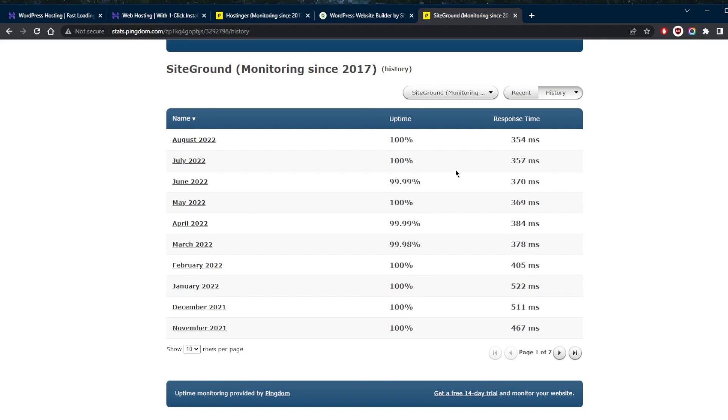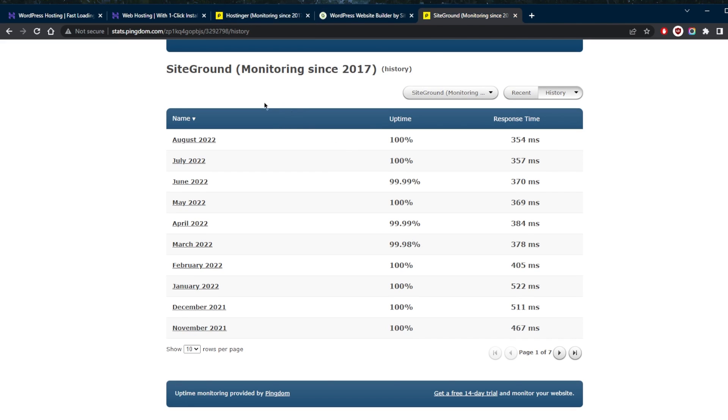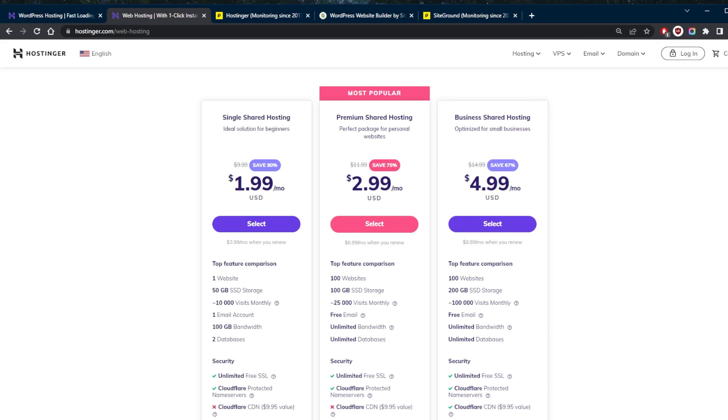But if you're looking for uptime, especially if you have an online store, notice that out of 10 months, we have seven out of 10 months are at 100% uptime, which is super impressive. And the times when the uptime was not 100%, it was 99.99, 99 and 98. Whereas with Hostinger, if you notice, we have an 87 and 90 and 96, 99, 99 and 70. So the response time is definitely better with Hostinger, but the uptime is significantly boosted with SiteGround. And that's very important, especially if you have an online store again, and you want your website to be running for as long as possible throughout the year without any downtime.